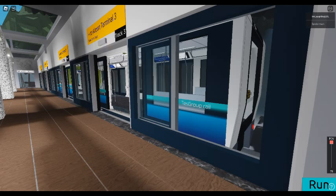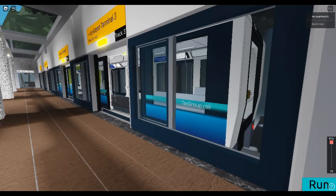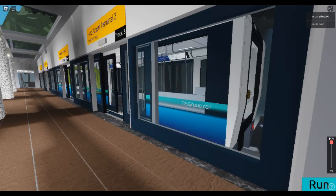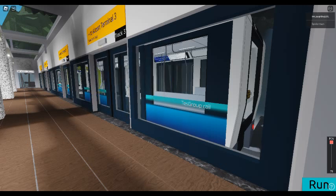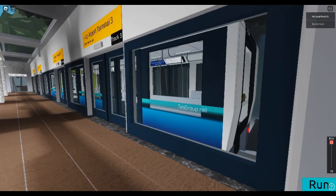Please stand clear of the doors. Please hold on, we are leaving the station.